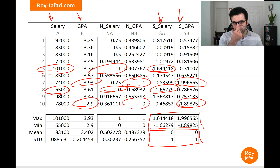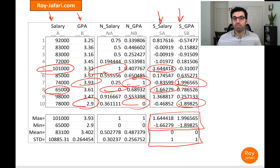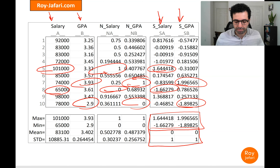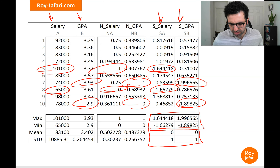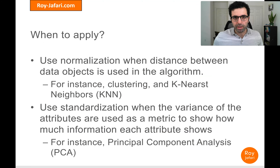This is the key distinction between normalization and standardization. For normalization, the range is what matters — you want your data scaled to a consistent range. For standardization, the standard deviation is more important — you want your standard deviation and variance to be one. But when you actually apply normalization you end up with a similarly comparable range as well, so they have a very similar effect.